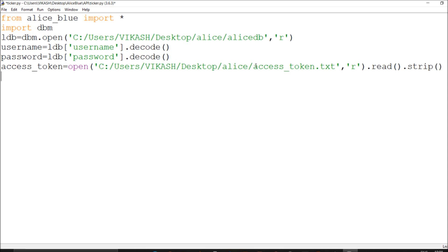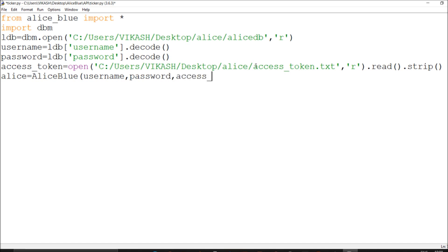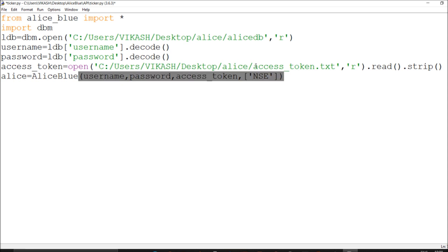Now I authorize through AliceBlue — I call it 'alice' equals AliceBlue and set the username. It's simple once everything is set up. For exchanges — cash, currency, commodity, futures, options — you can add NSE, NFO, MCX. I'll add two: it will download the master contract. You can extract whatever you want, or just keep it NSE.